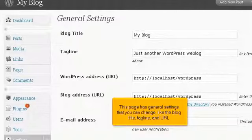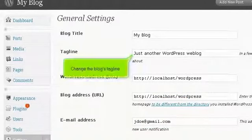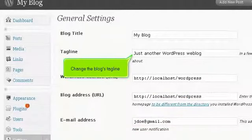This page has general settings that you can change, like the blog title, tagline, and URL. Change the blog's tagline.